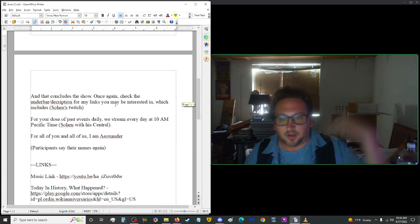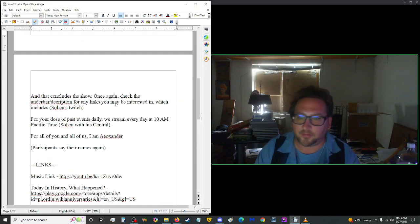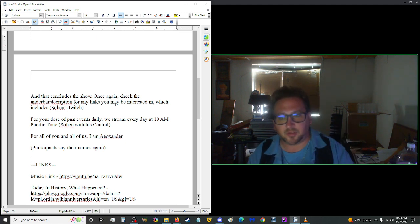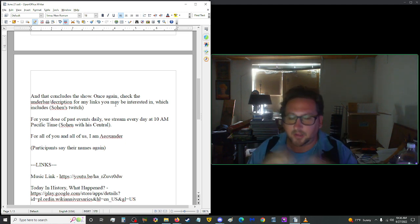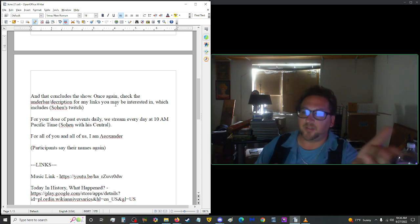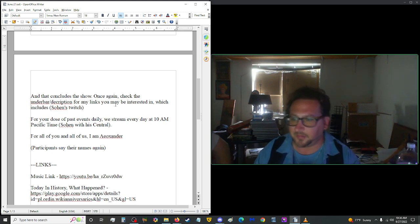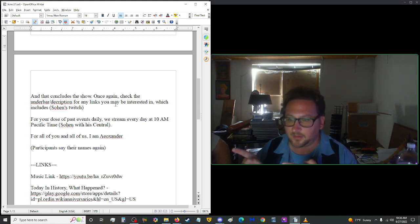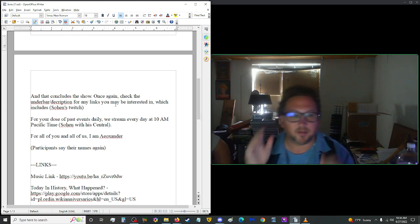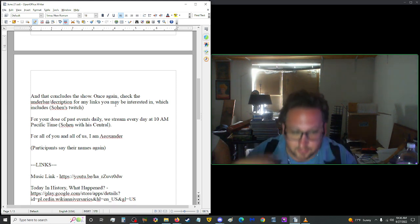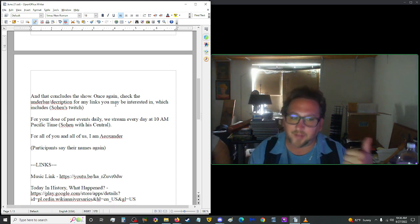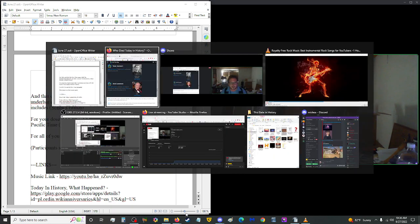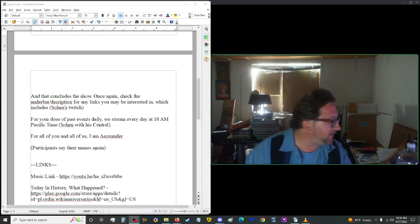That concludes the show. Once again, you can check the underbar in the description for any links that you may be interested in, which also includes everything Omni Coalition. For your dose of past events daily, we stream every day at 10 in the morning Pacific time. For all of you and all of us, I am Eosander. I am the Golden Loon. And you are you. And until you catch us tomorrow, don't forget to look right and left at every intersection, rate five thumbs, and subscribe. Until then, toodles. Let's go Brandon.